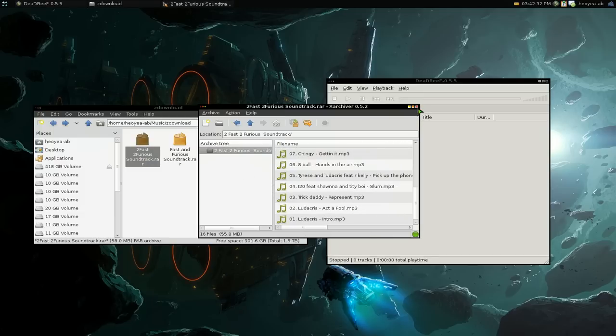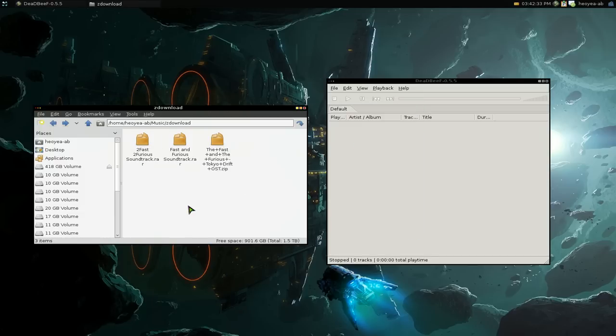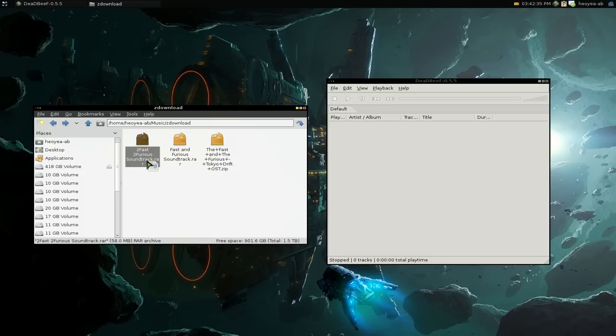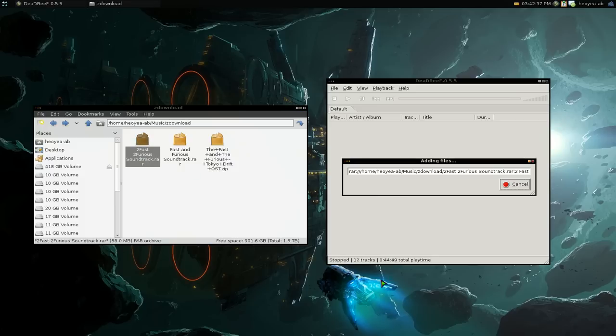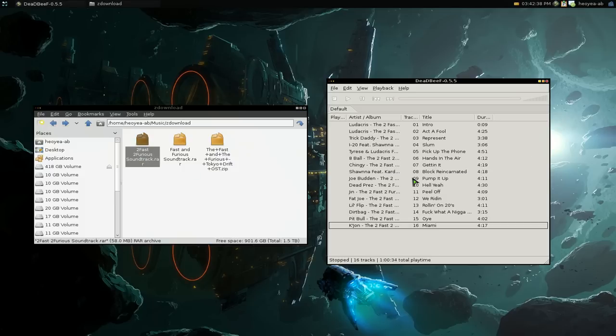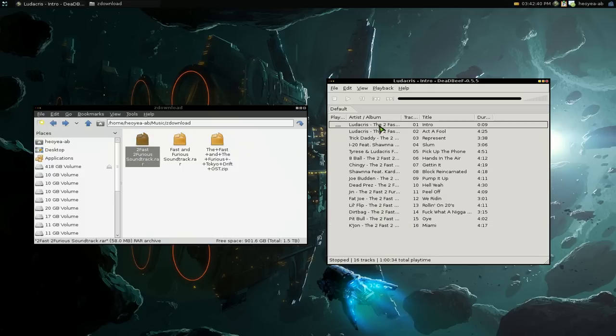It might work with other formats too, like Ogg Vorbis. I'm not sure, I didn't try that. But just drag and drop it in here. There's no extraction or anything. It just loads it into the player, and you can play the song.